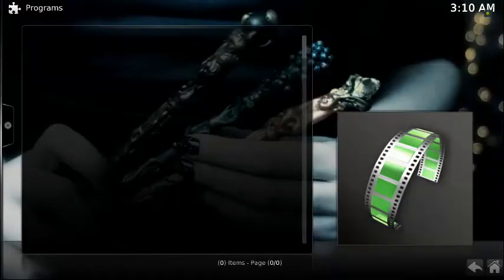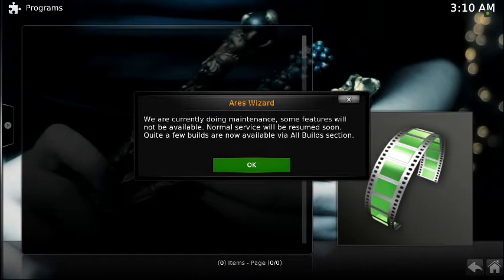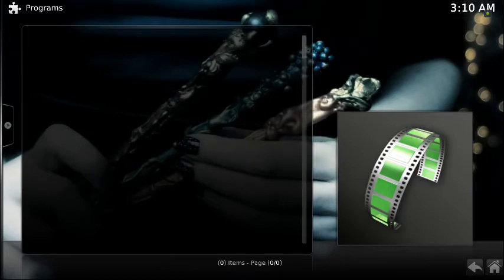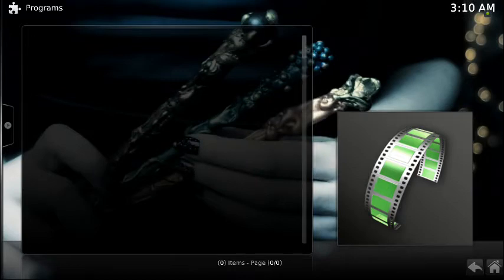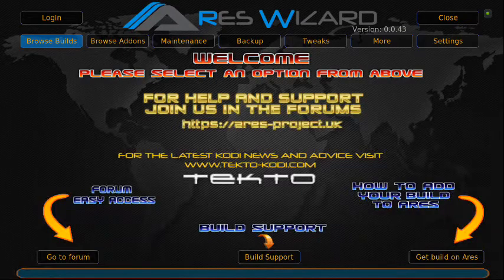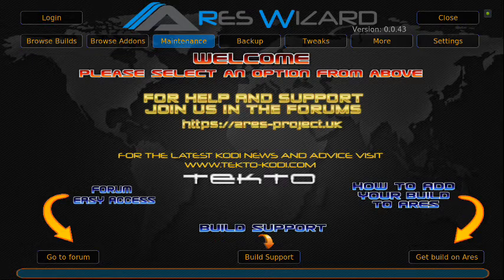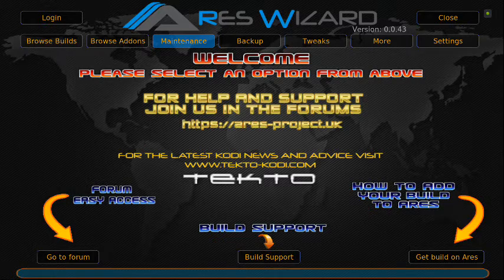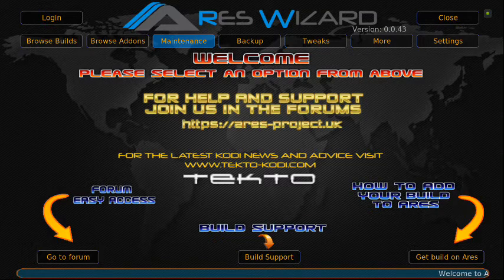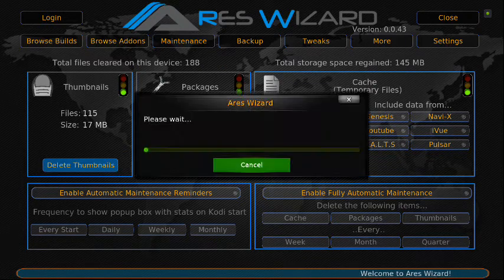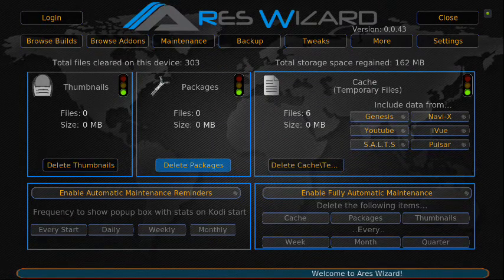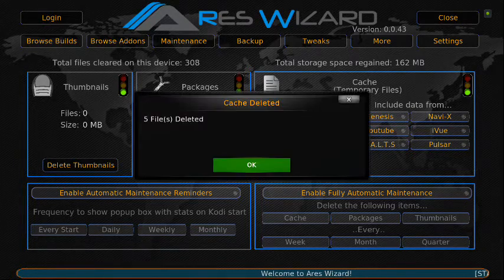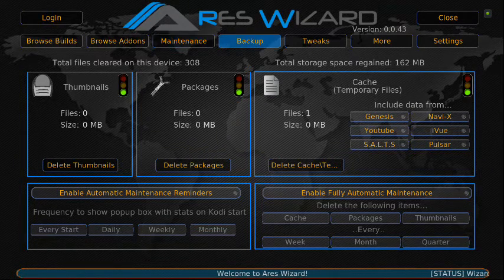Let's go into Aries Wizard. First things first, we want to do our maintenance. When we go in to tweak our system, you want to have as much clean space as possible. So let's go into Maintenance, delete thumbnails — there are no packages but we still press it — and delete cache and temp. Now we're going to go up here to Tweaks and go to Advanced Setting Wizard.